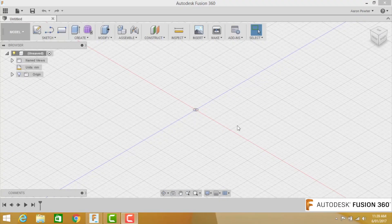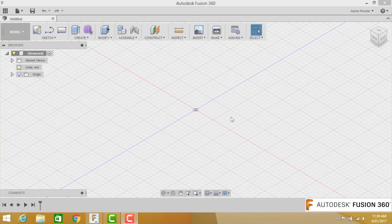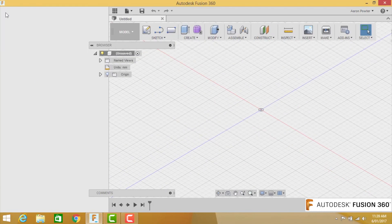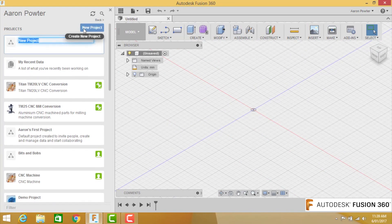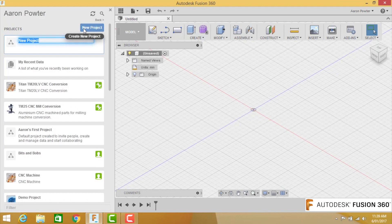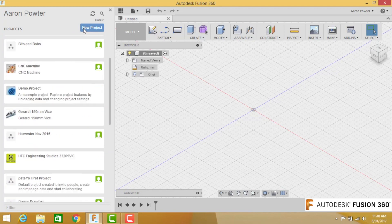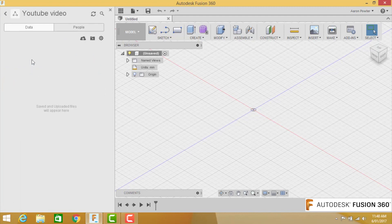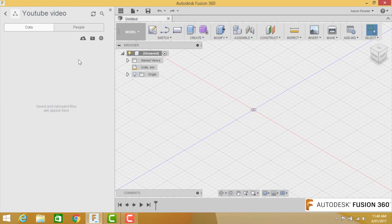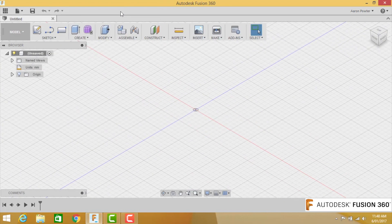I've got Fusion 360 open and the first thing I'm going to do is create a new project. This is somewhere where I can save my work. Go to the top left-hand side of your screen and click the show/hide data panel. Click on the blue button, create a new project, and type in there and call it what you want to call it. Give it time to synchronize to the cloud, then double-click on that folder and go into it. You can see at the moment I haven't got anything saved in there.